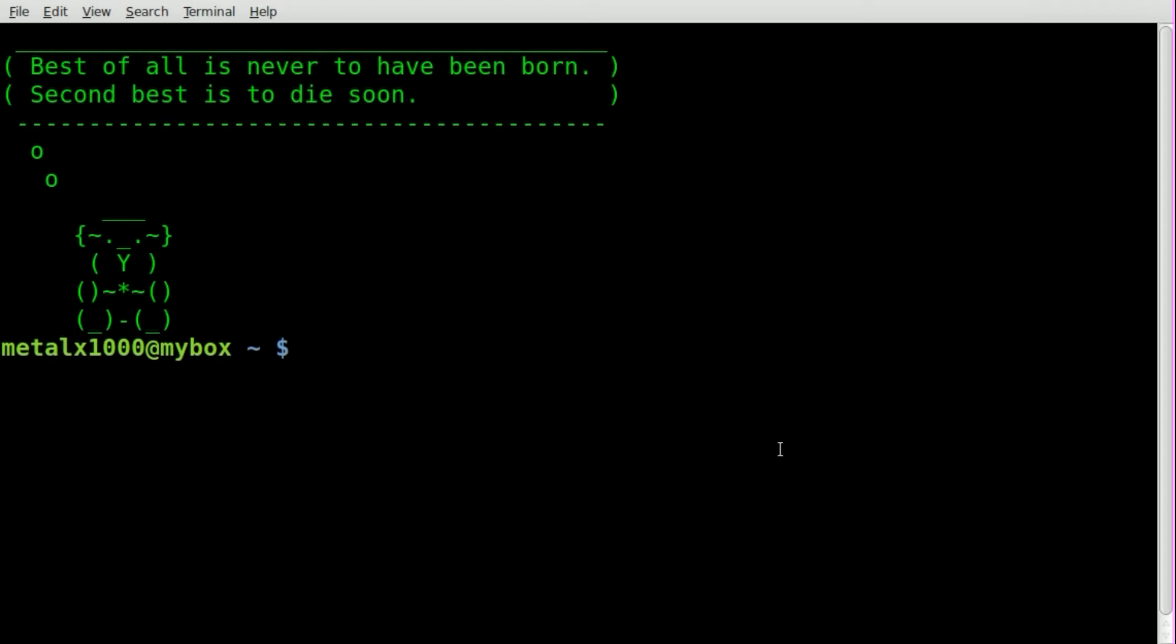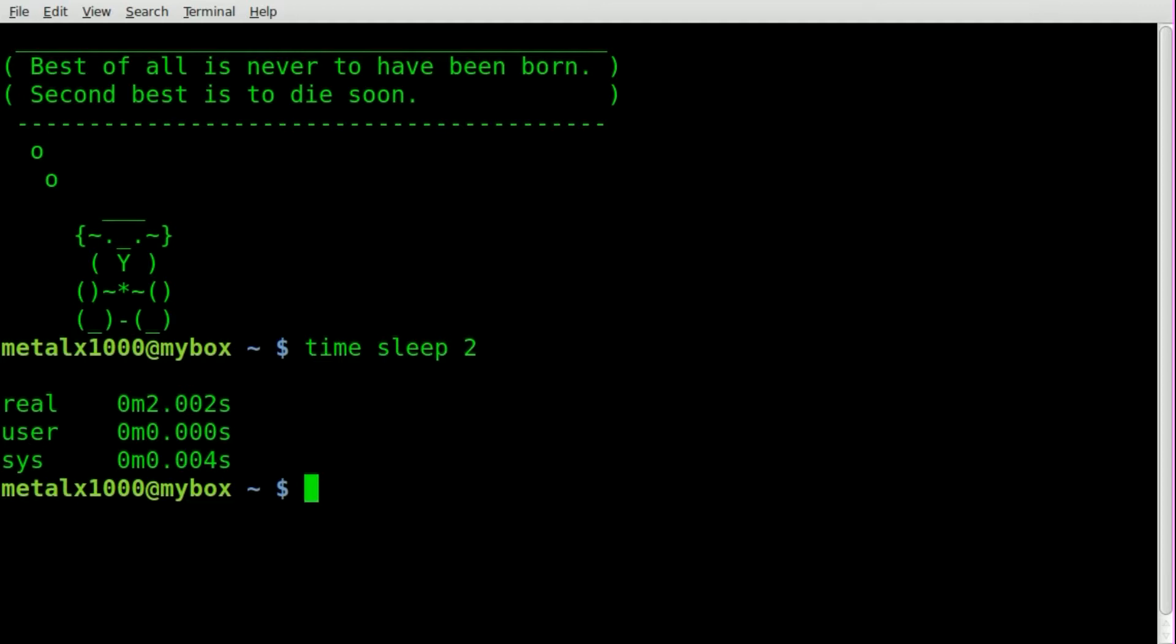So let's have a look at this. So I showed you in the previous tutorial to time how long a program runs for, you can type time and then run the command, in this case we'll use sleep and we'll say 2 and it will sleep for 2 seconds and then we get this output and it says that it ran for 2 seconds, 2.002 seconds to be exact.